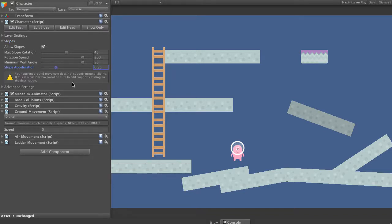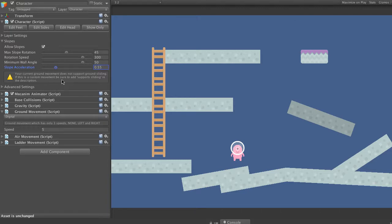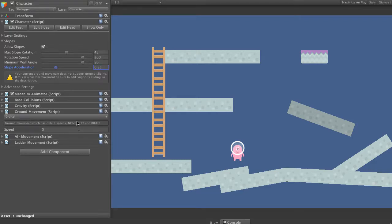So we'll see now we get another one of those warnings. It basically says our current ground movement does not support ground sliding. So when we have a look at our current movement, it's on the very simple digital movement.